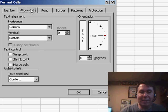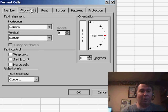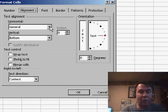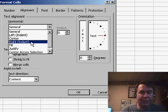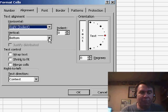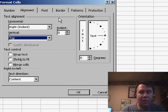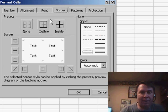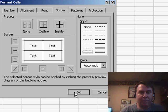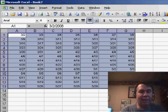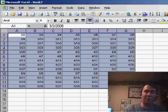On the Alignment tab, I want that date to be in the upper right-hand corner. So, with Horizontal, we'll go with Right, and with Vertical, we'll go with Top. On the Border tab, let's add Outline and Inside.